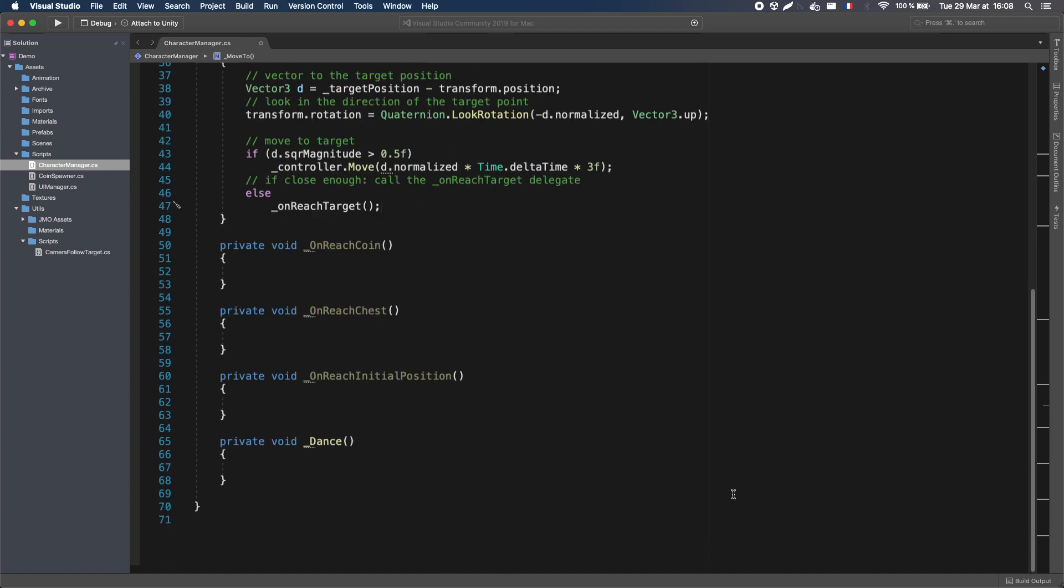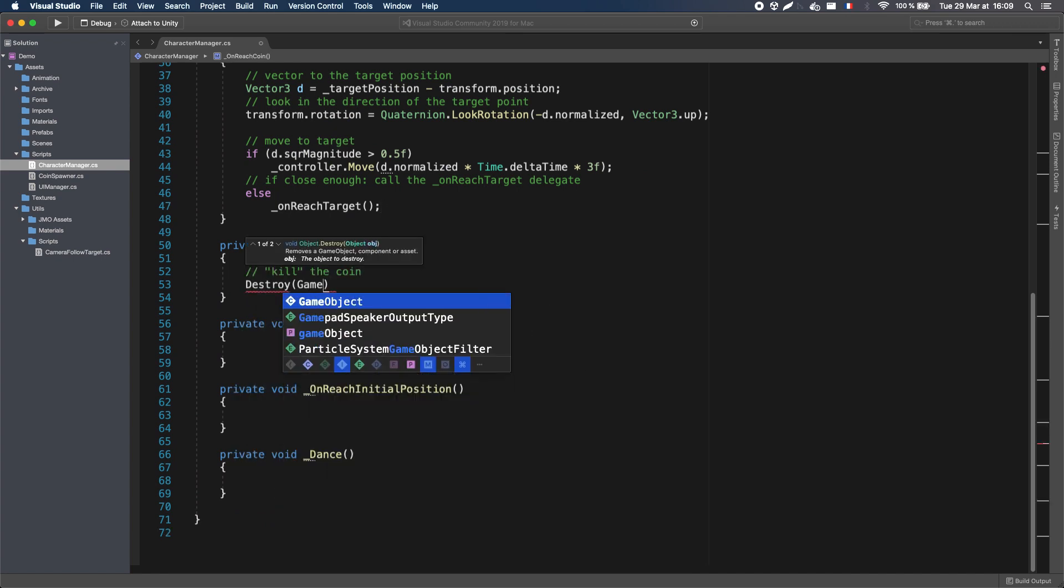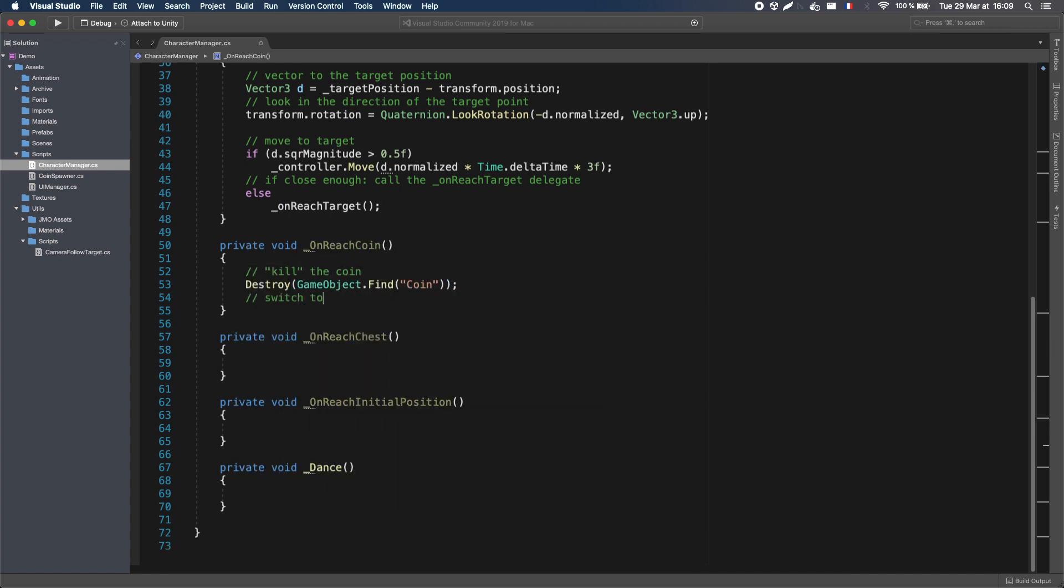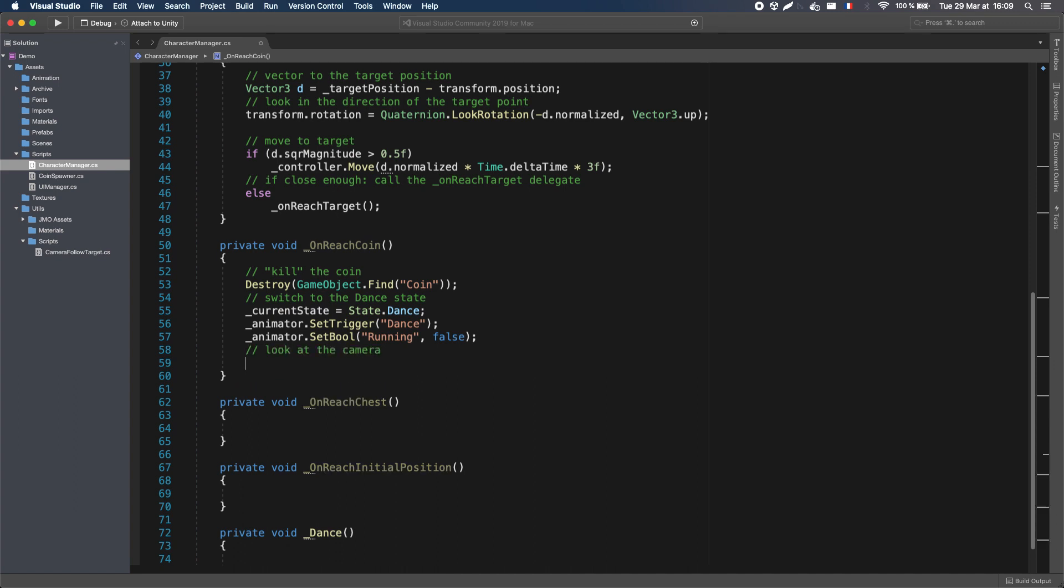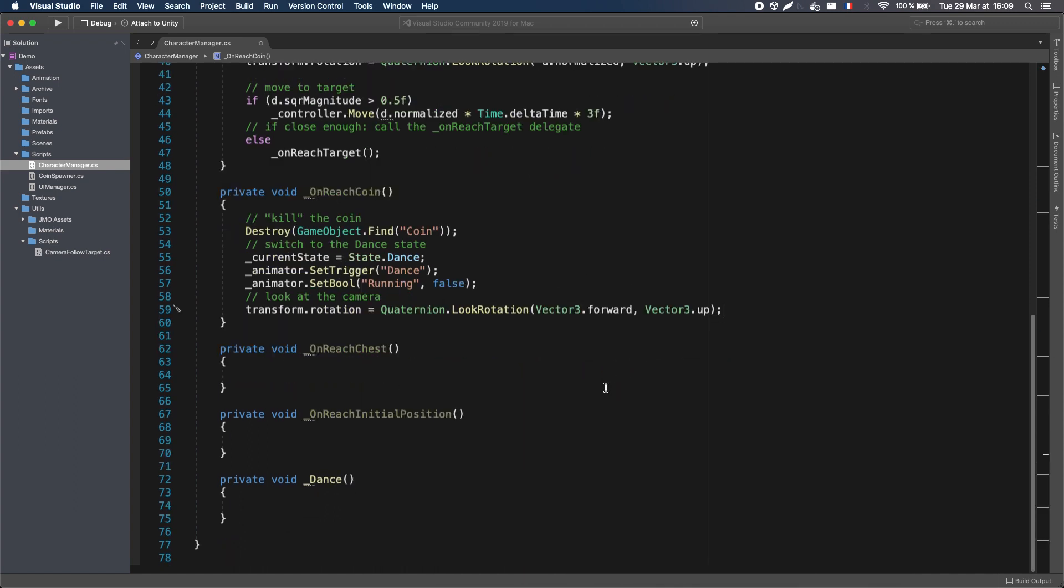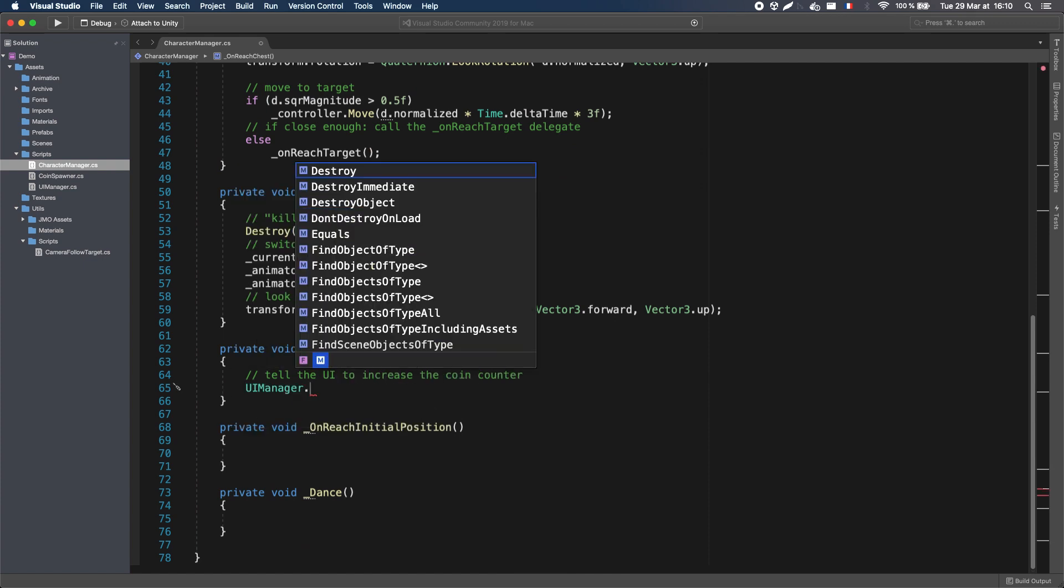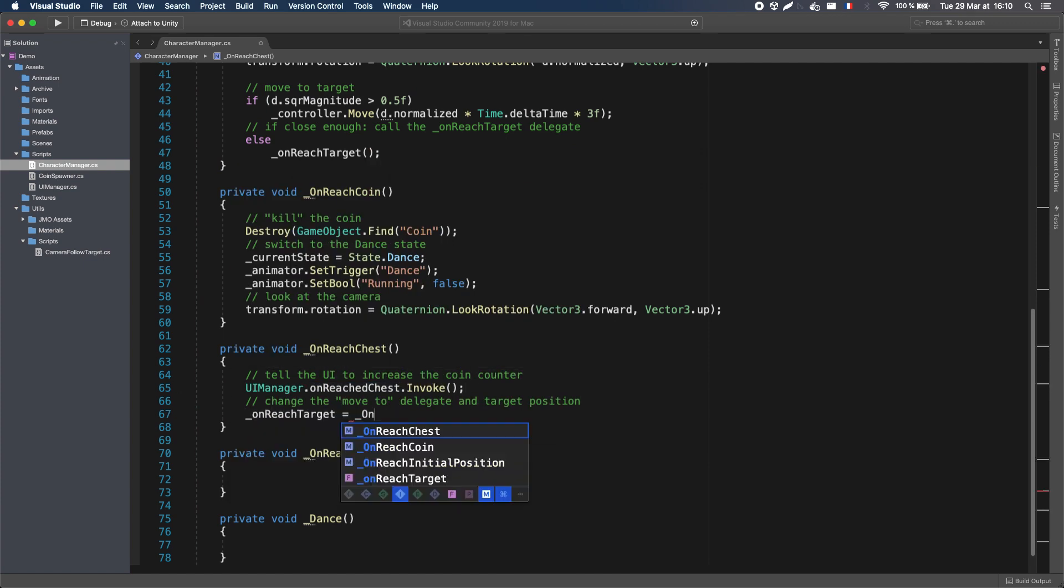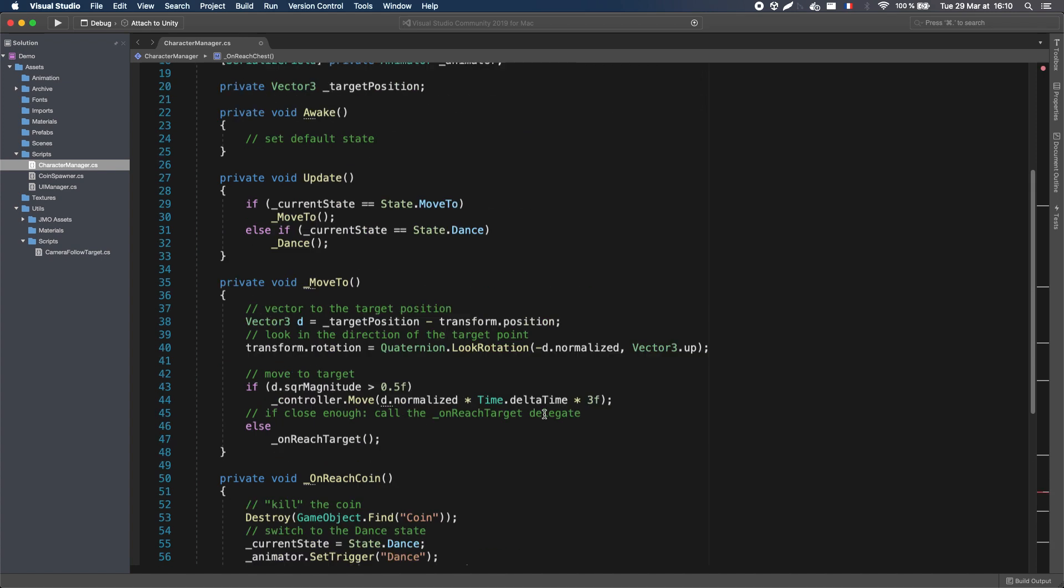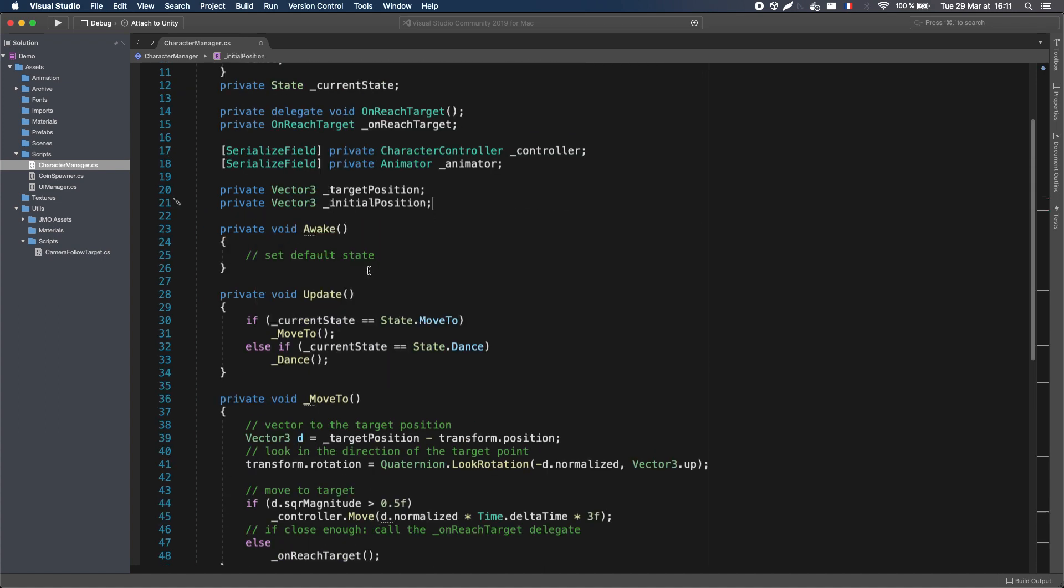Then each delegate will do a different thing. When we reach a coin, we want to destroy the coin gameobject, switch to the Dance state, and look at the camera. When we reach the chest, we want to increase the coin counter, for example using an event, and aim back for the initial position.